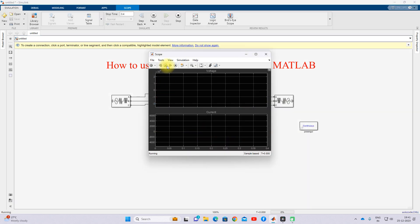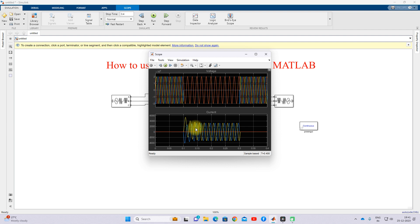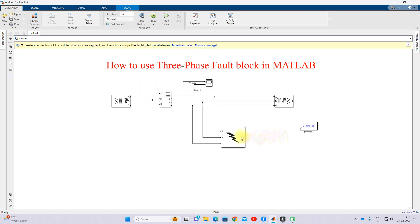Now I am going to create a double line-to-ground fault and check the result. You can see that two line voltages go to zero while the remaining unfaulted line retains its voltage. Because of the double line-to-ground fault, one line has zero current while the faulted lines have a fault current of around 4,000 amps.